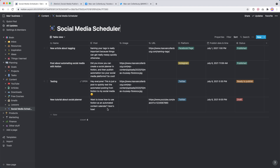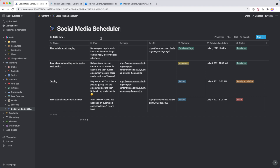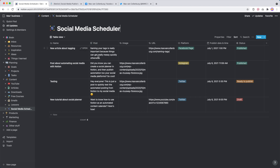The first thing you need to do is create a database like this. Simply create a new page, turn it into a database, and then add all these properties. We have a name property — this is basically just a little description for ourselves to tell us what this thing is about. Then the post that you want to post, so this could for example also be the tweet, the post for your Facebook page, and so on.